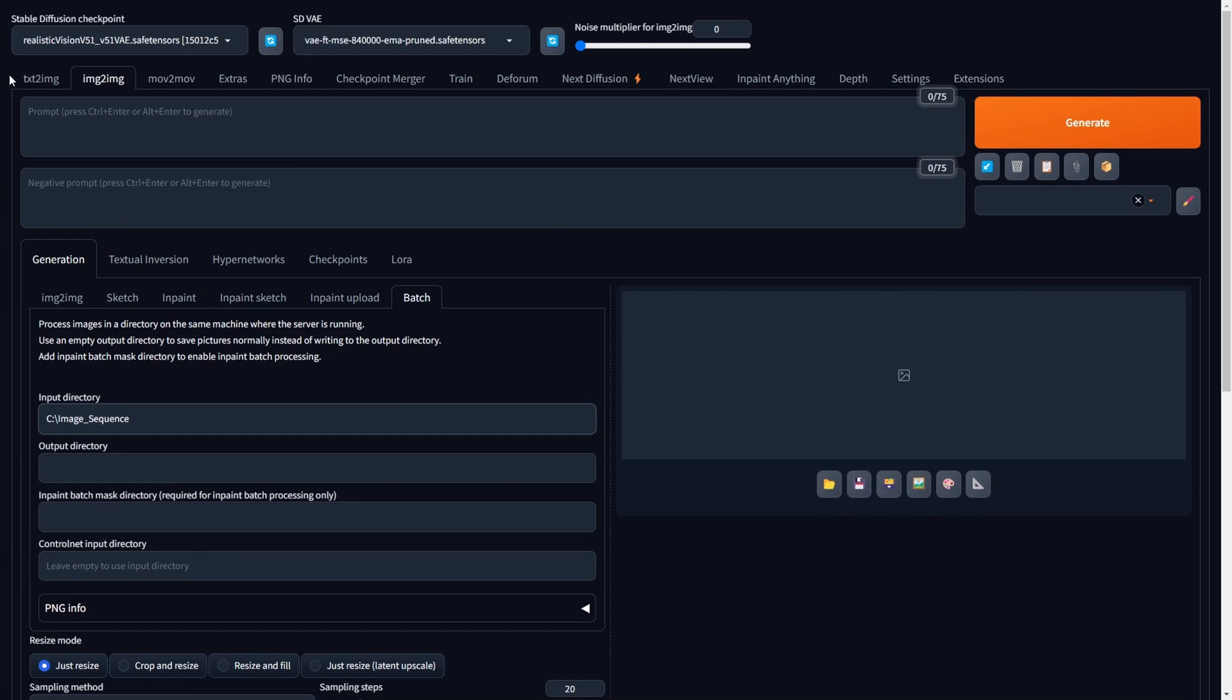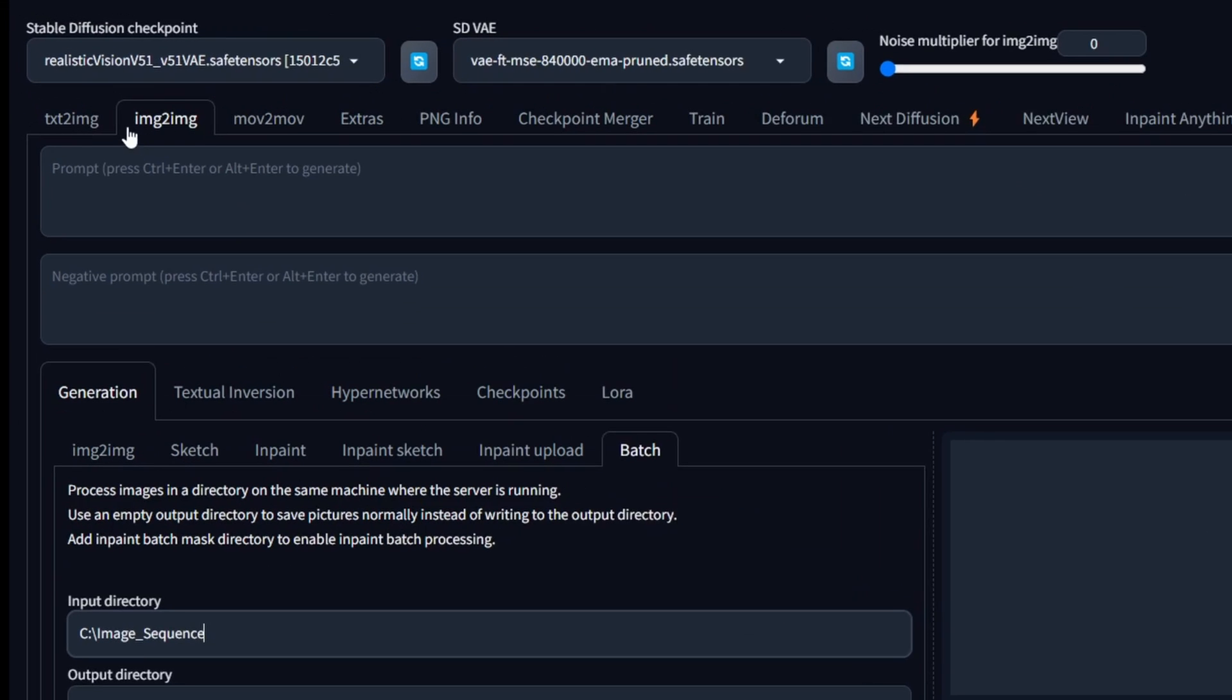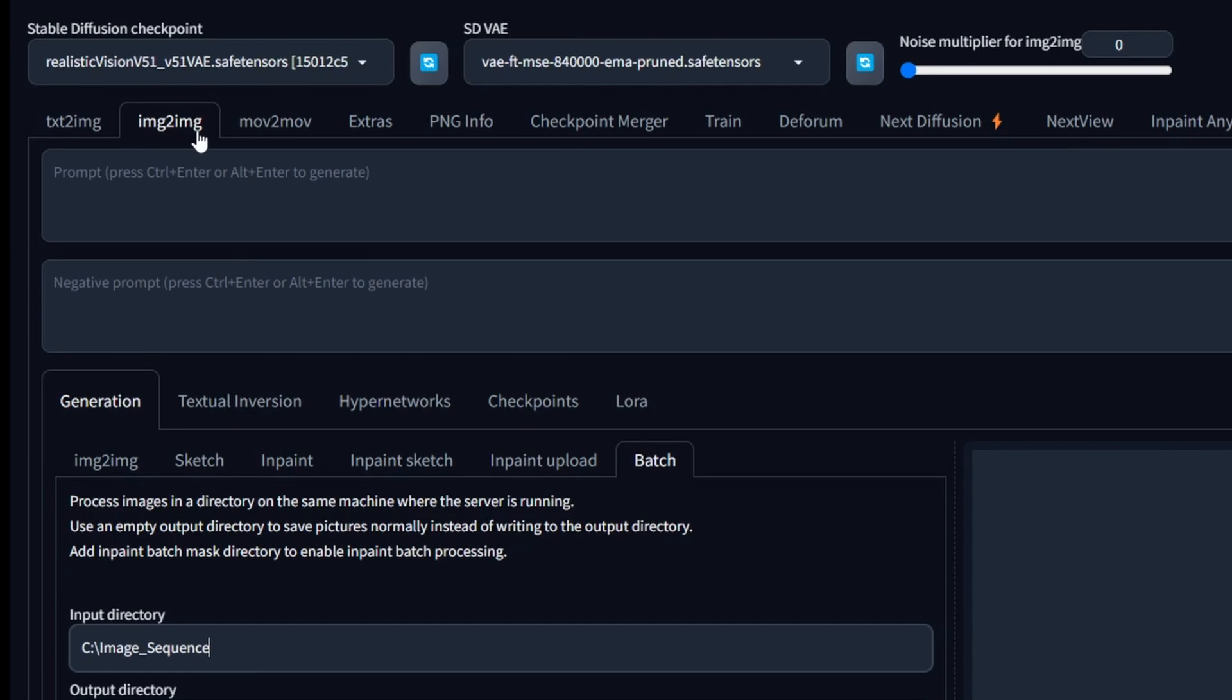Once you've ensured that all the necessary prerequisites are in order, the next step involves launching the Stable Diffusion UI and directing yourself to the Image to Image tab. Within this tab, find the Batch sub-tab to access the Image to Image Batch settings. Here, input the file address of your organized image sequence into the designated Input Directory text field.